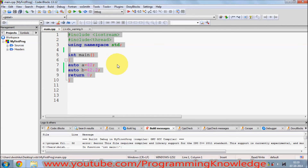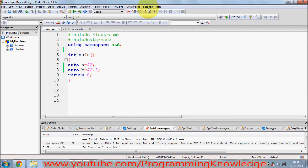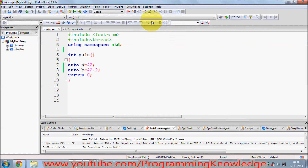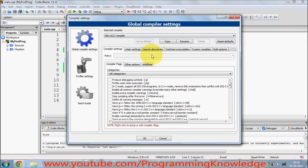So in order to enable C++11 in Code::Blocks, what you need to do is go to the Settings ribbon — or Settings tab — here. Just go to Settings and then go to Compiler. In the Compiler, go to Compiler Settings, which is this one.